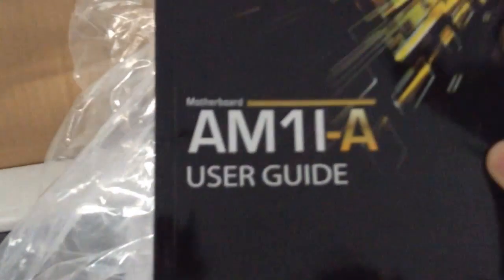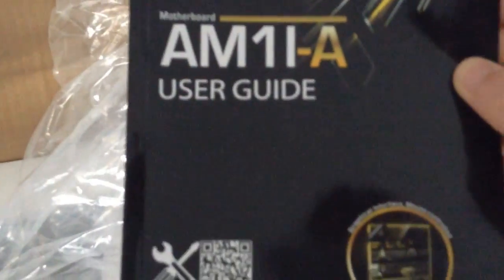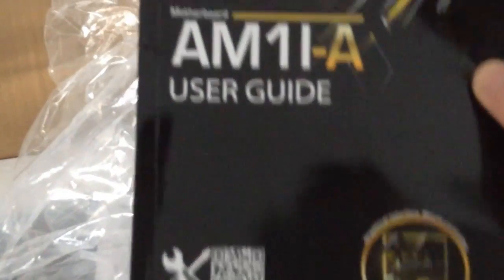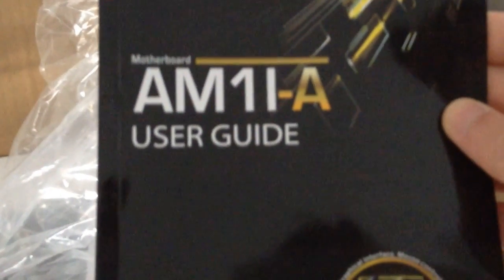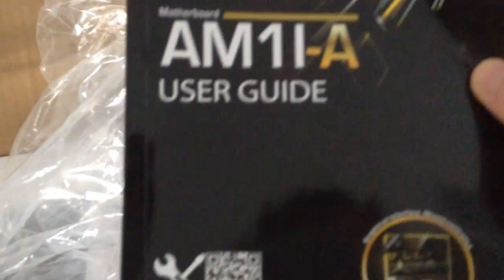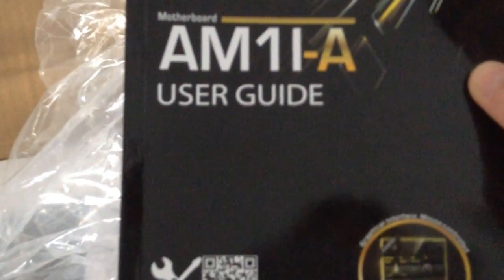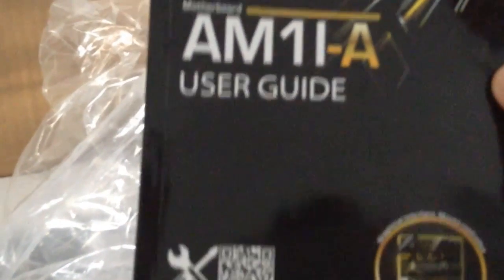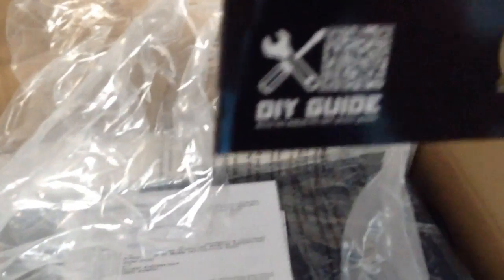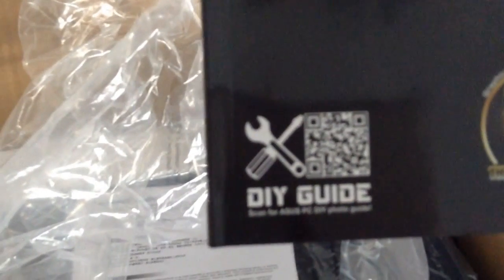Apparently this thing has an Asus AM1I-A user guide. It's probably an I, because it's ITX. It has UEFI apparently. Seems pretty standard, really. This is the driver installation DVD, and the case badge is still in there. That's decent. I like case badges.